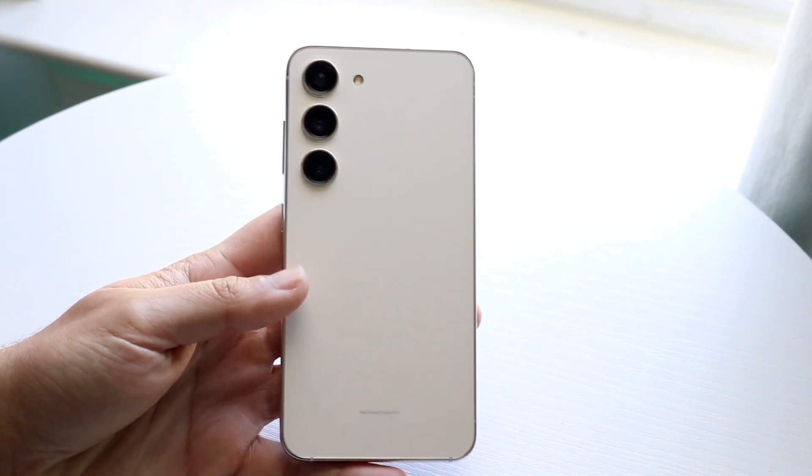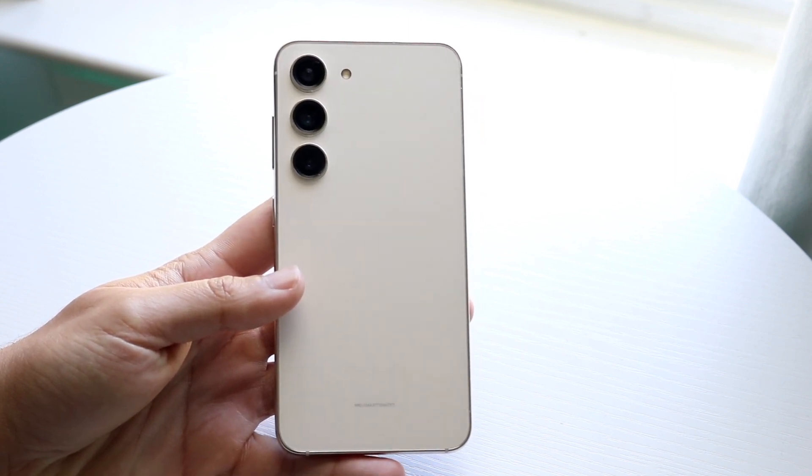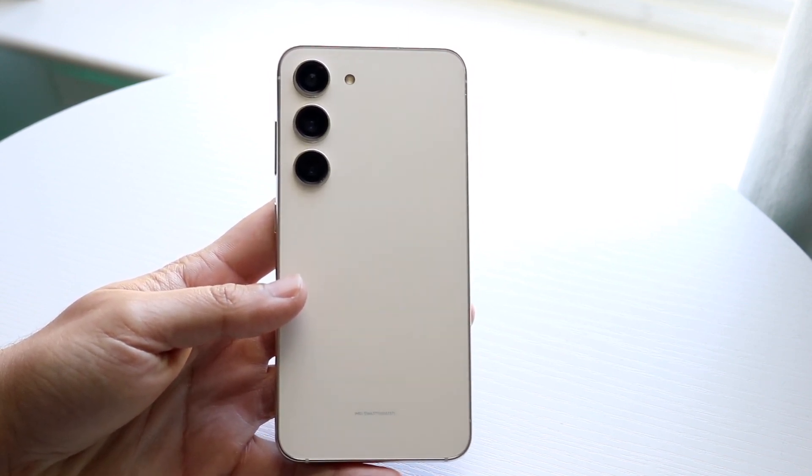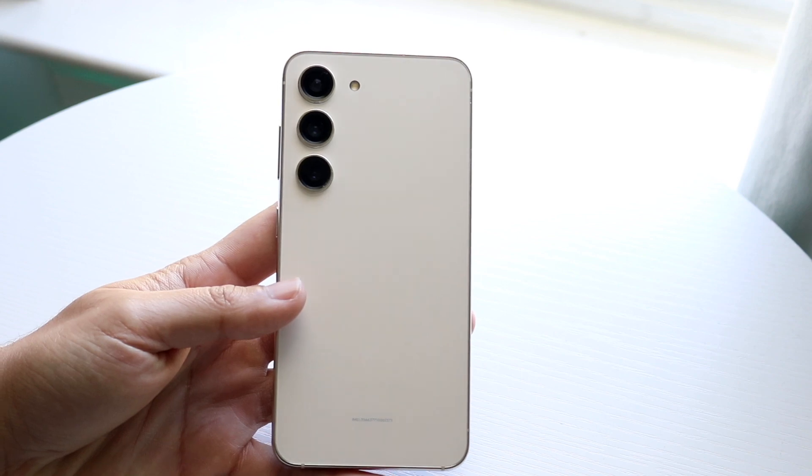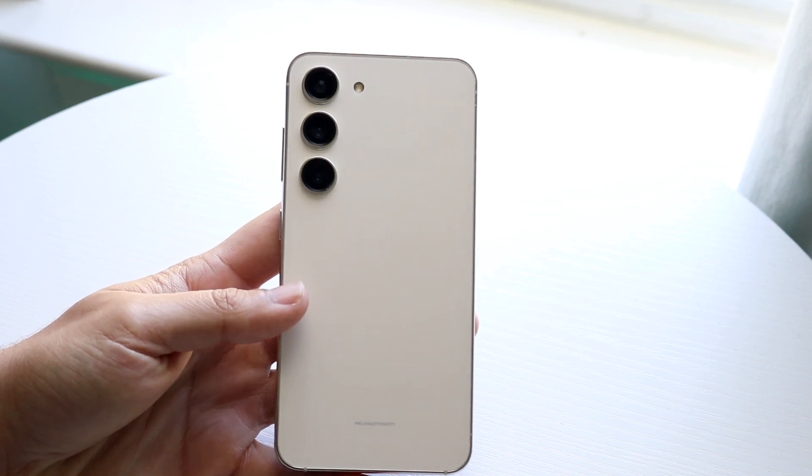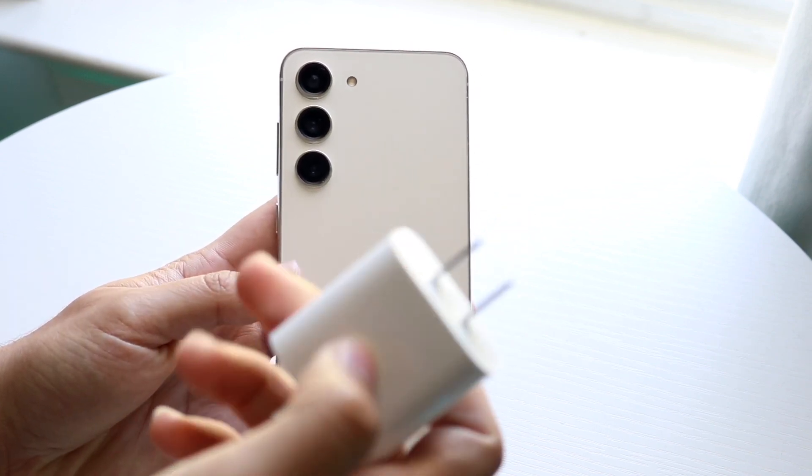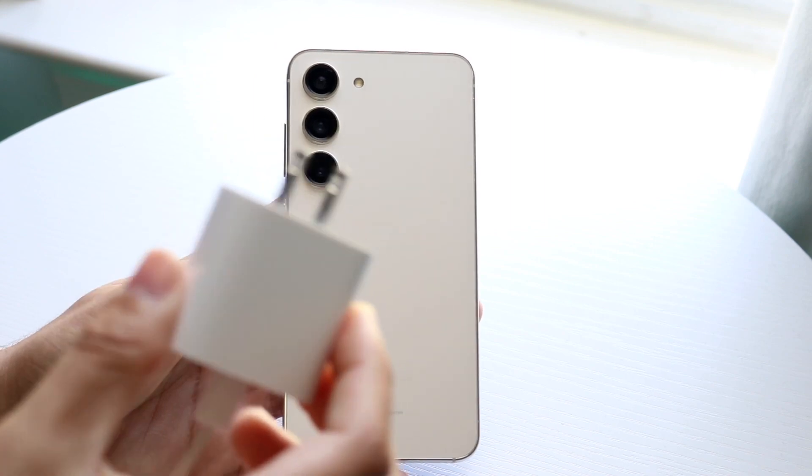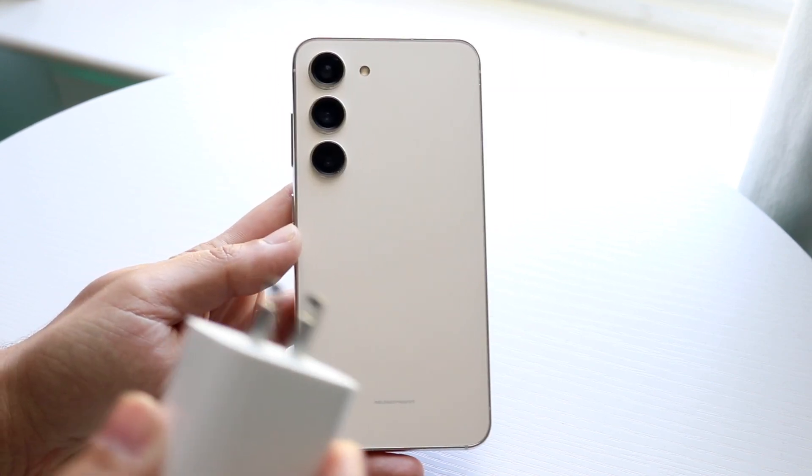Now the first thing I would recommend doing and the best thing you could probably do is trying to find yourself a fast charger. You don't necessarily need it, but if you have some sort of fast charger that looks something like this, this is going to be one of the faster chargers you can use.